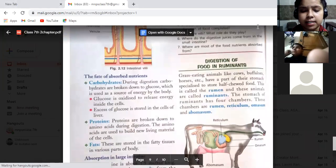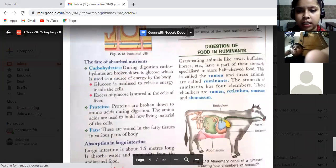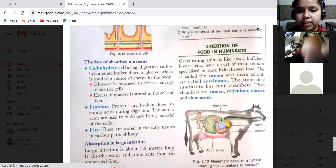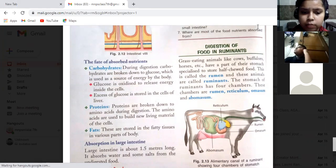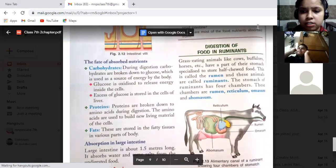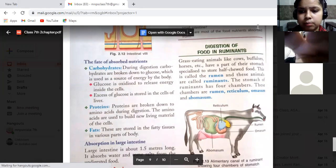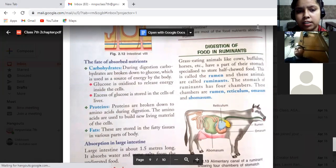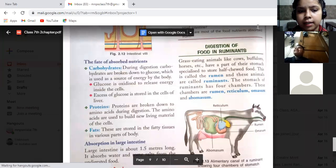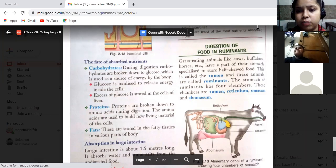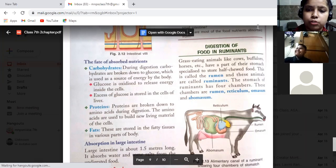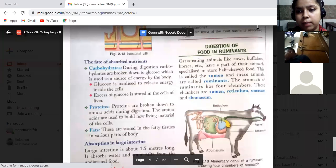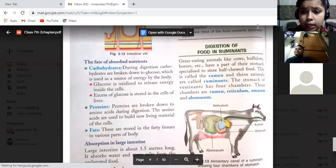In humans, digestion begins in the mouth with saliva, then food moves to the esophagus, then to the stomach, then to the small intestine — where the liver and pancreas also contribute — then to the large intestine, and finally to the rectum, from where waste is eliminated through the anus.